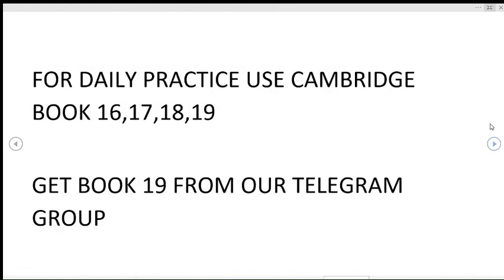These question types will be covered on our channel, so you can have a look at the videos that we upload on regular basis. For daily practice you can use Cambridge books 16, 17, 18, and 19. Book 19, which is the latest book of Cambridge, is published recently. If you want it, you can get it from our Telegram group. The link will be in the about section of this channel or in the description of this video.